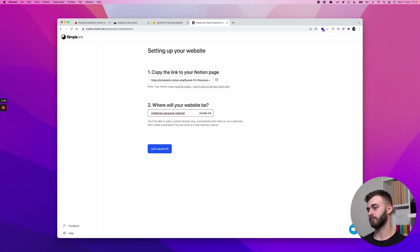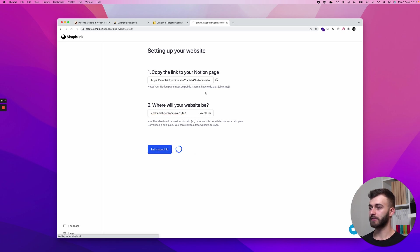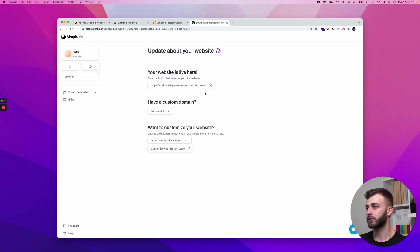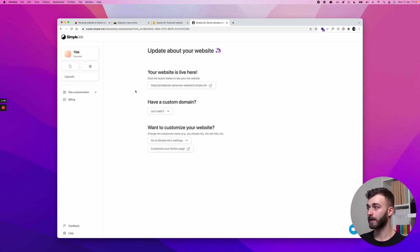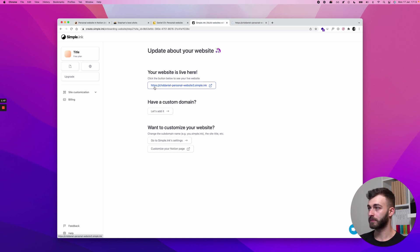I don't want to steal the good subdomain from you guys so if there's any other CHD Daniel feel free to get yours. And then I'll click let's launch it and I just wait a tiny bit, and by tiny bit I mean a couple of seconds. And here we are, the website is live on this very subdomain that I've chosen right here.